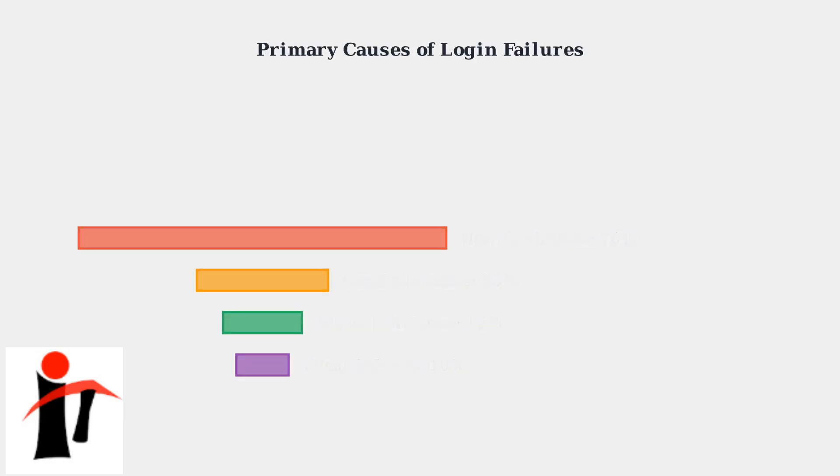Understanding the primary causes helps target your troubleshooting efforts effectively. The most common issues fall into four main categories, each requiring different diagnostic approaches.